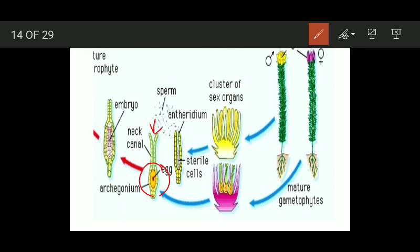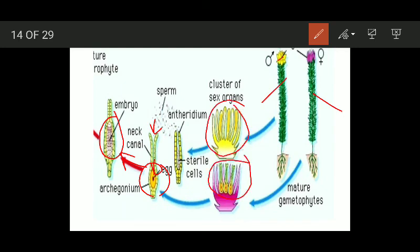The sugars act as chemotactic substances in case of bryophytes. When they reach the egg, one of the antherozoids fuses with the egg and fertilization takes place, resulting in the formation of a zygote, which ultimately gets converted into an embryo. To recap: male and female gametophytes bear clusters of antheridia and archegonia; antherozoids are formed and liberated, reach the archegonial neck via water, are attracted by sugars, and only one antherozoid fuses with the egg to form a zygote.